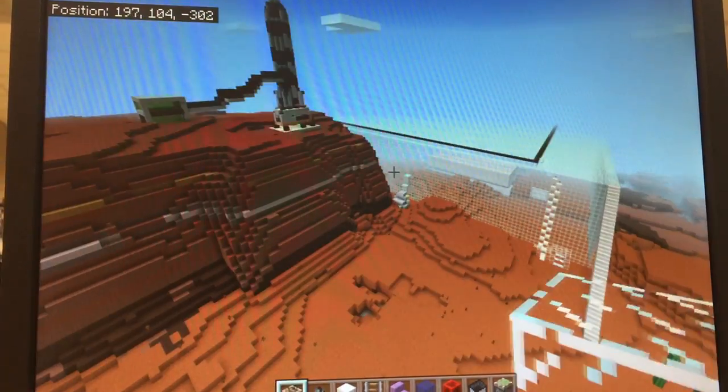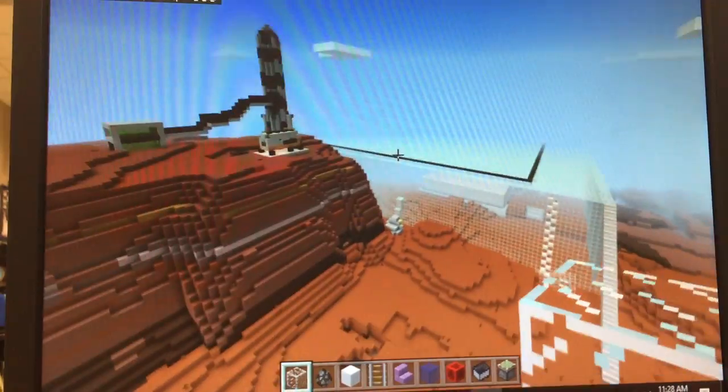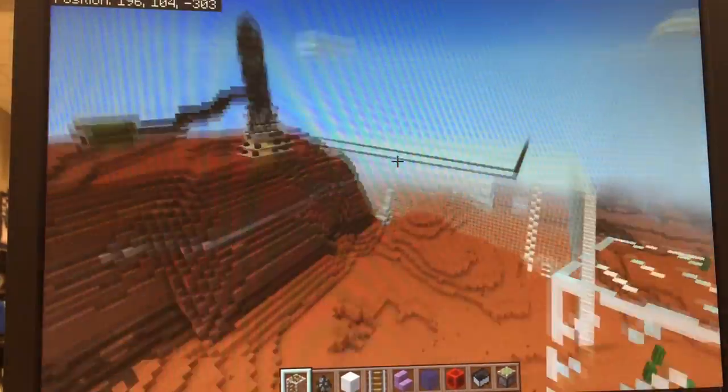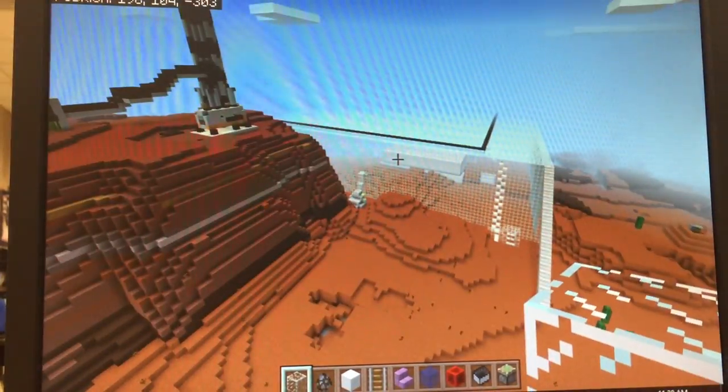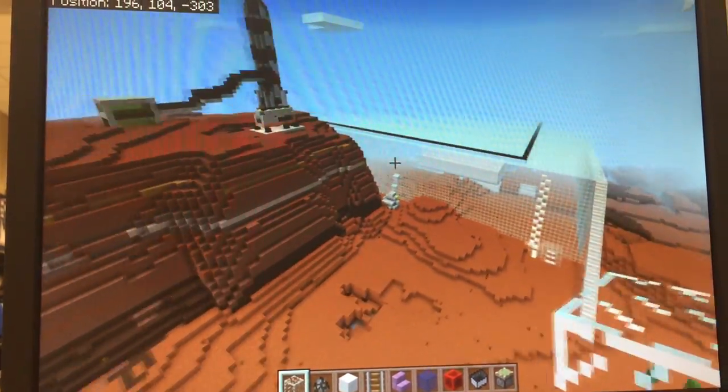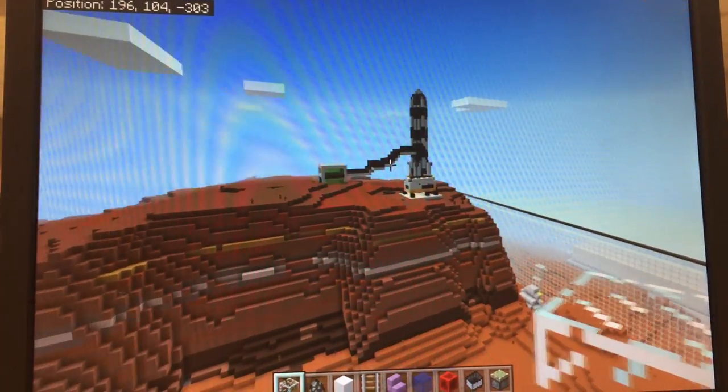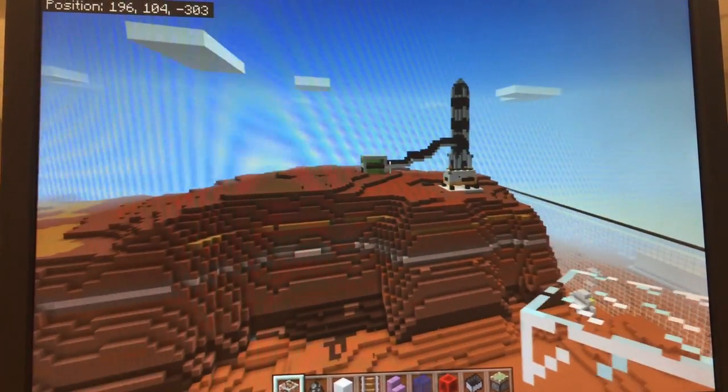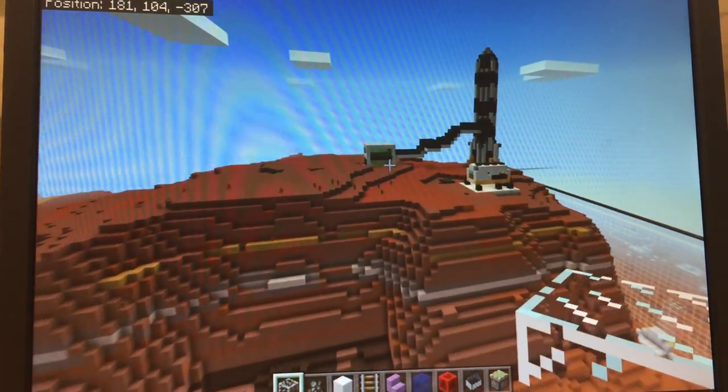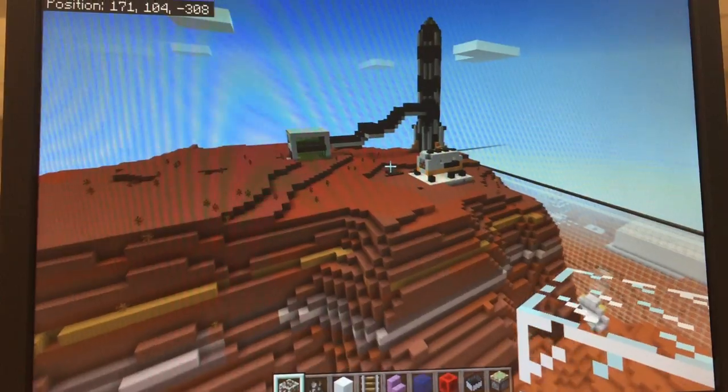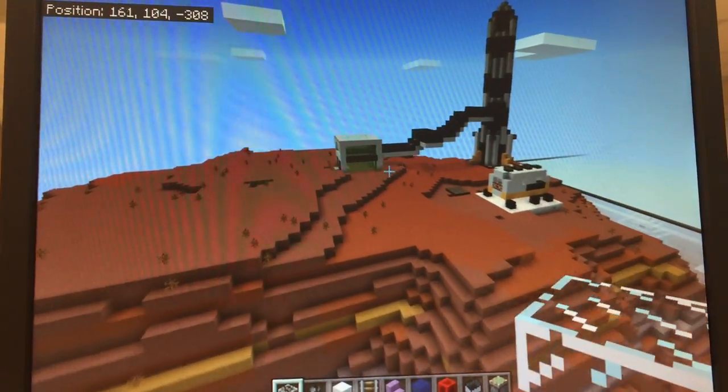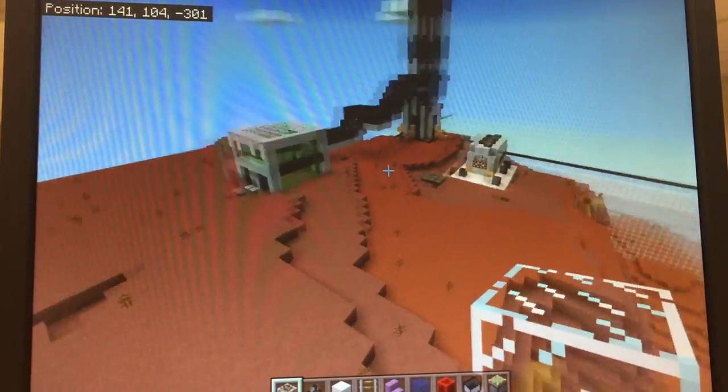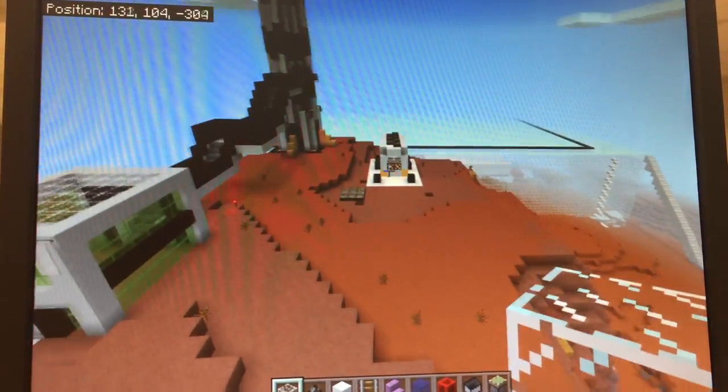This is our space station dome area on Mars. As you see over here, this is our rocket and space station. Next to our space station we have